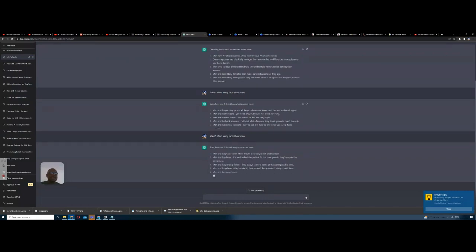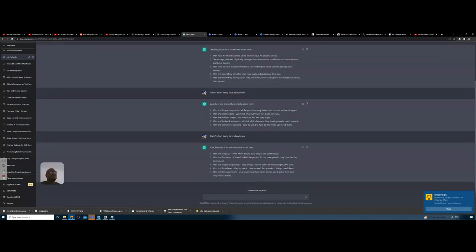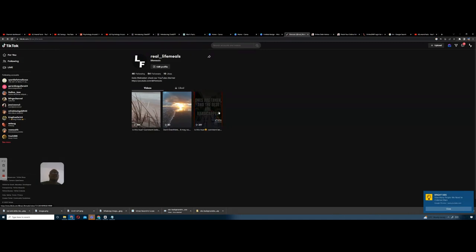Look at the one it created yesterday for me — it said 'Men are like parking spots: all the good ones are taken and the rest are handicapped.' This time it's saying 'Men are like parking tickets: they always seem to come at the worst possible time.' Let me show you where the parking spot one is — here it is on TikTok: 'Men are like parking spots, all the good ones are taken and the rest are handicapped.'